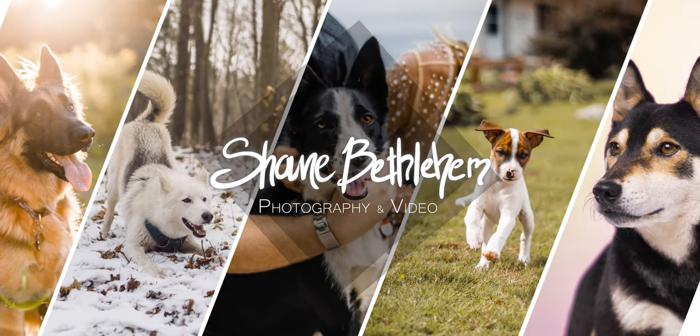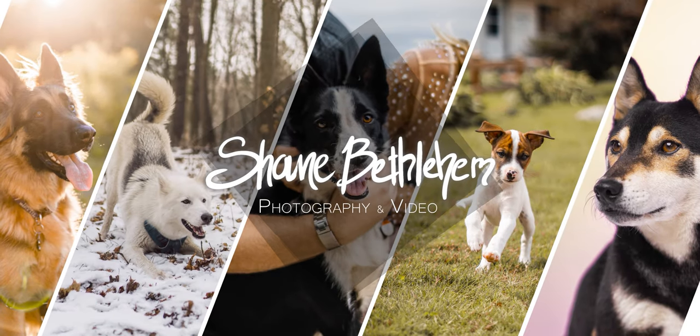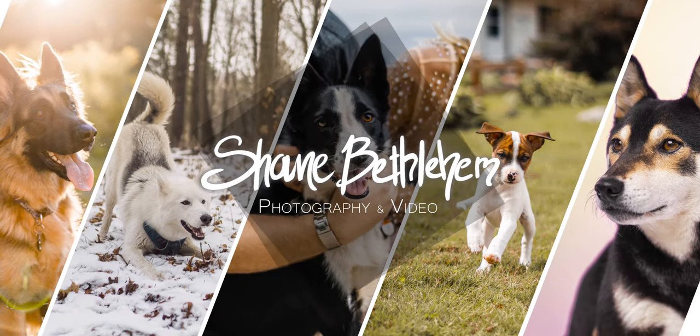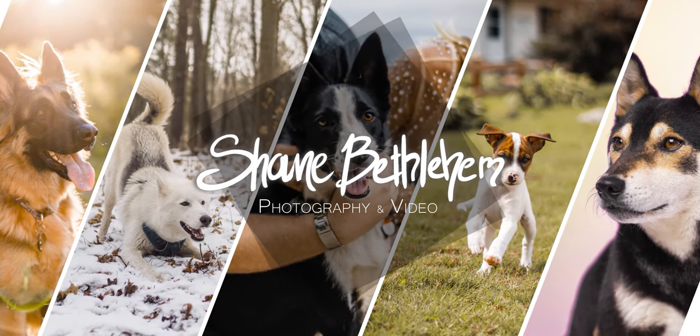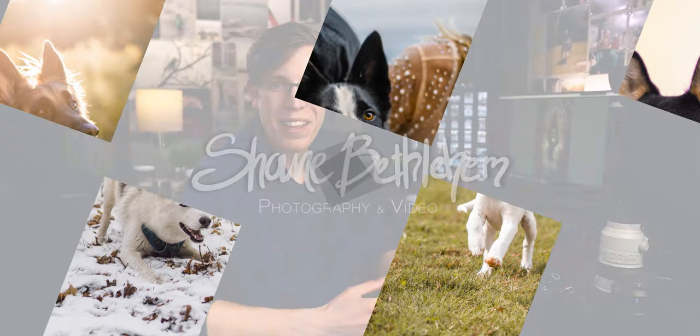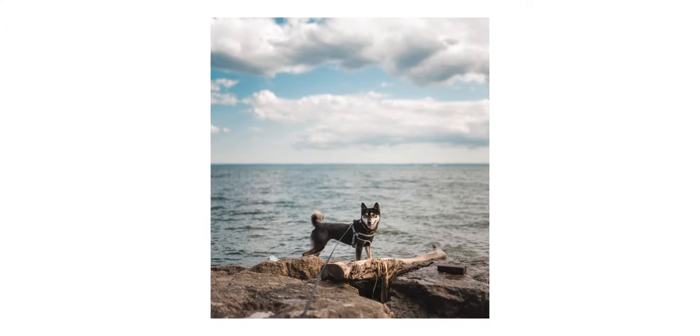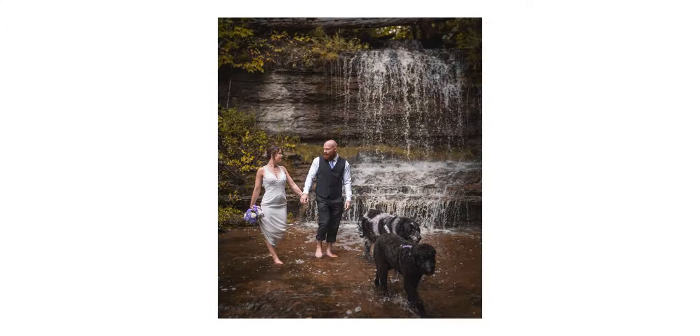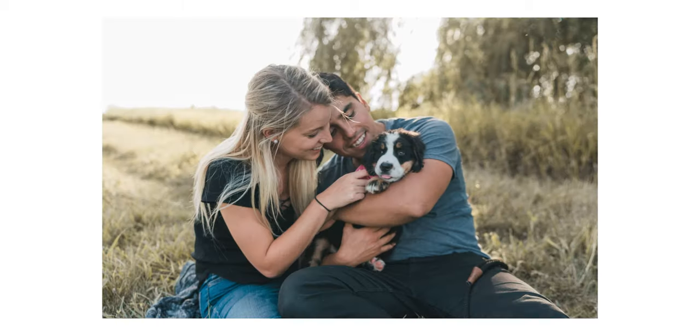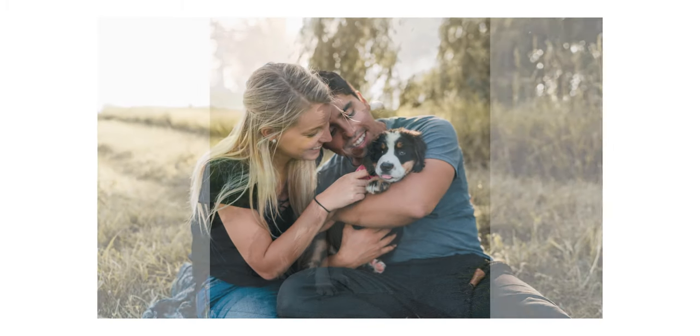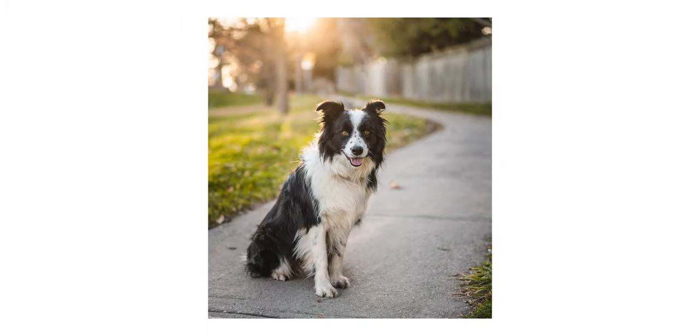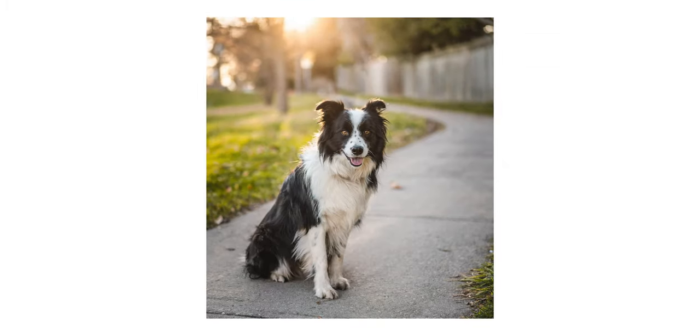This video is going to be all about taking photos of dogs or really pets in general, and I'm going to be sharing some of the techniques that I've developed over the years taking photos of my own dogs or others at weddings, couple photos, or even dog portraits that I've done.